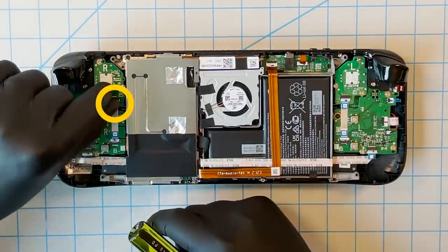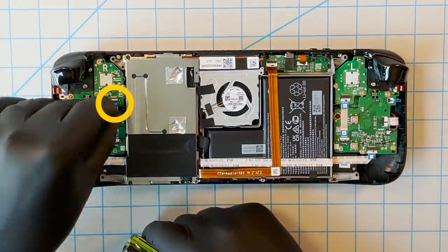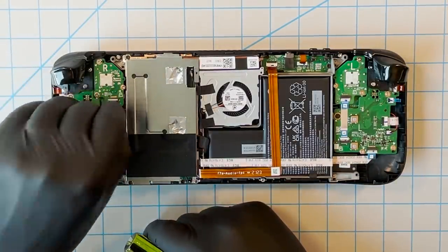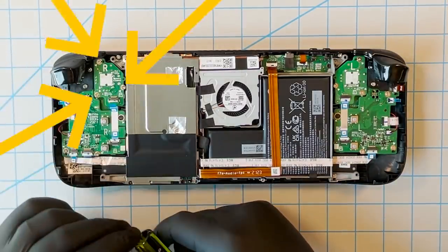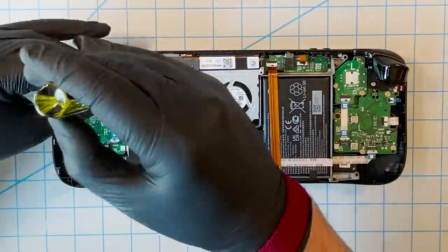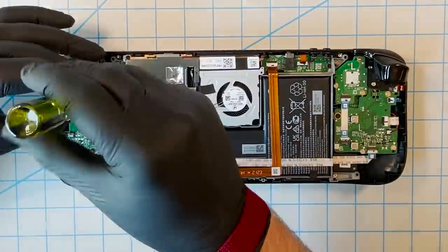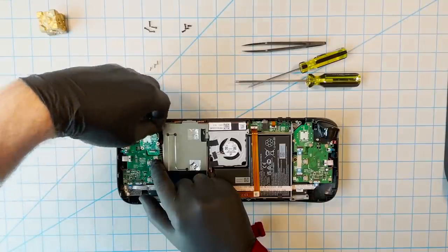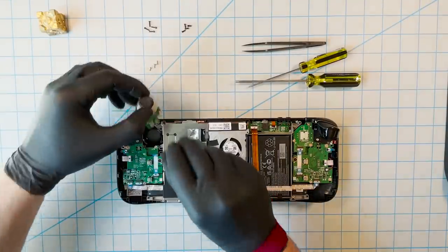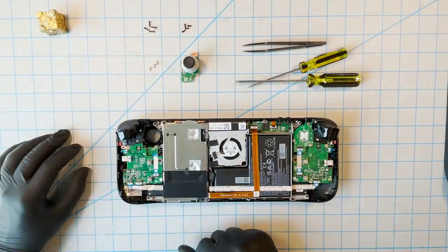Lift this latch. Unplug the flex cable here. Remove these three screws. And then take the stick assembly out. That's it. Now just reverse all that to put another one back in.